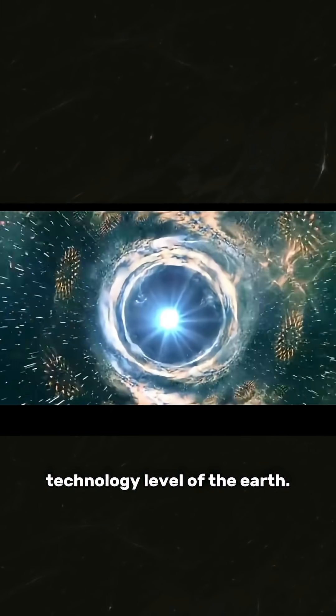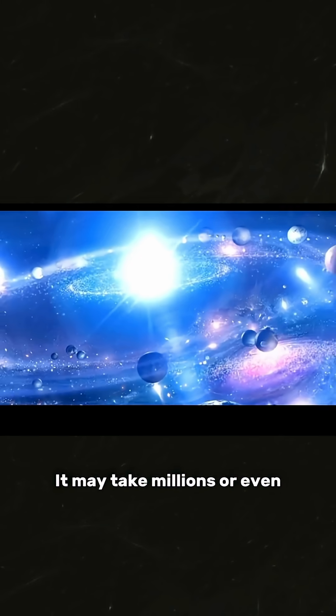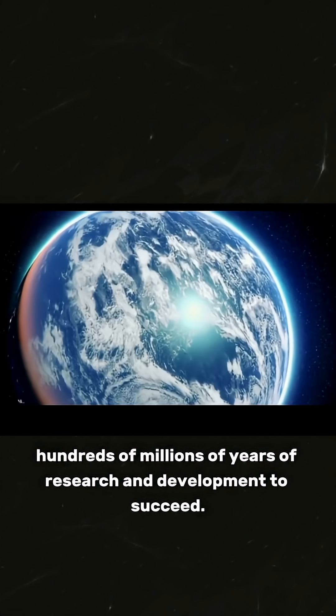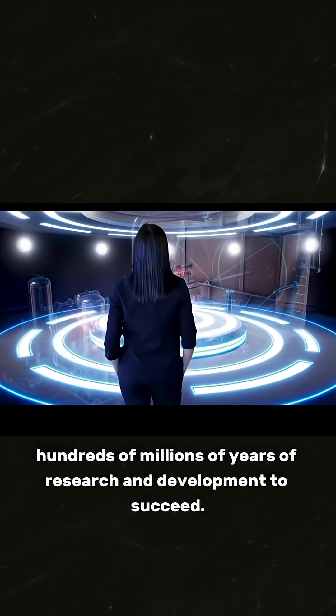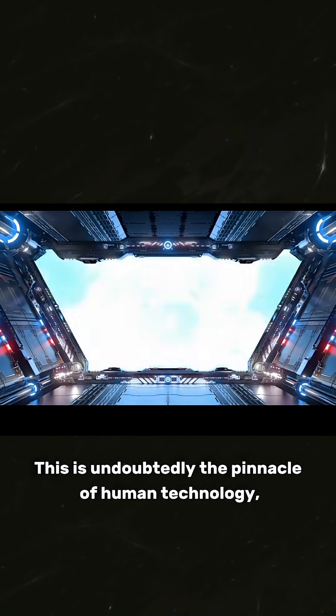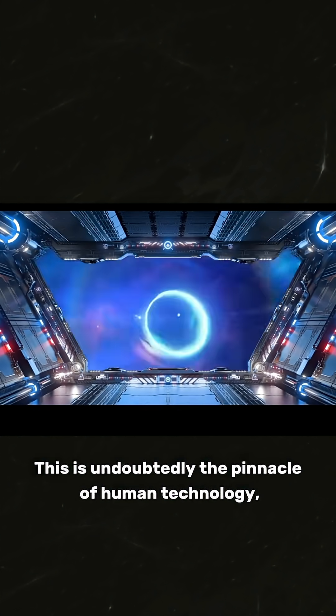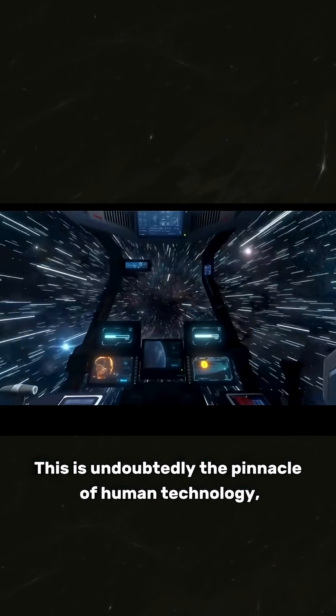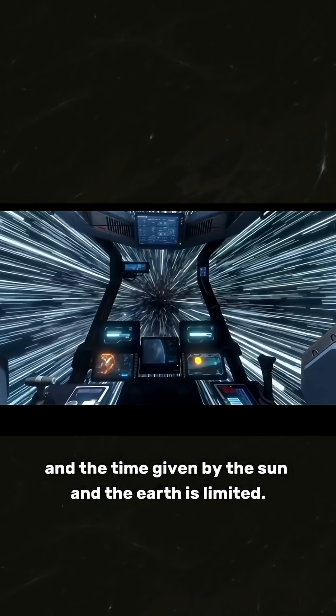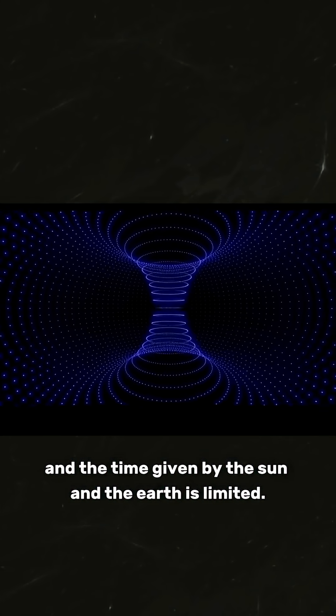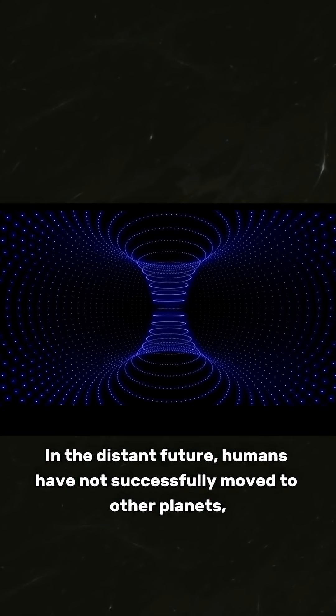This is undoubtedly the pinnacle of human technology, and the time given by the sun and Earth is limited. In the distant future, humans have not successfully moved to other planets and they will face extinction.